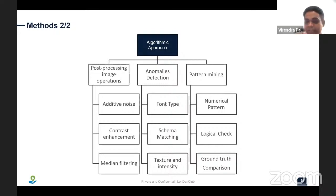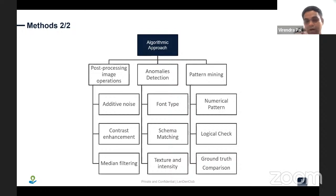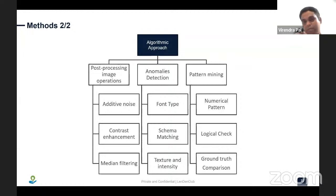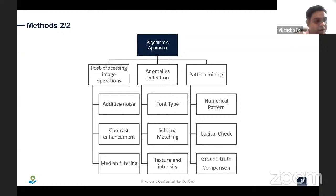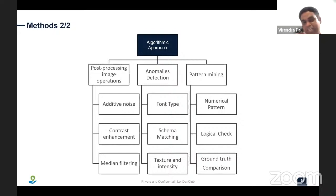An important step is ground truth comparison. For a PAN card, we know what details should be present and at what level — date of birth, name, father's name, image, and PAN date. We compare incoming data with this ground truth. Another example: if I have received a bank statement from a person claiming a salary of 25,000 rupees, I can compare his bank statement patterns with existing customers who also have a 25,000 salary and identify differences. This is also a ground truth comparison approach.